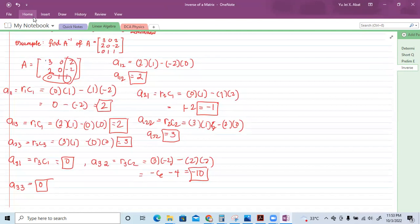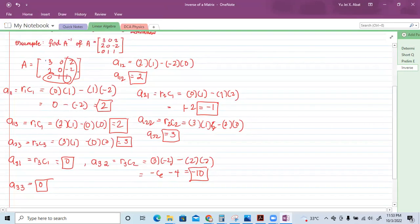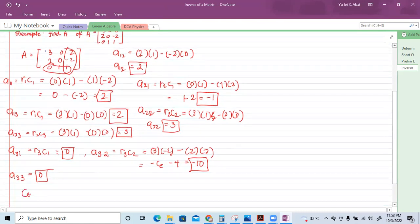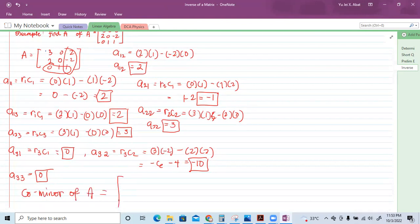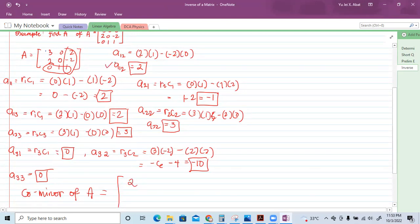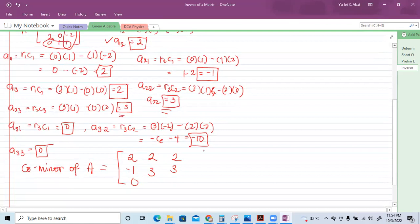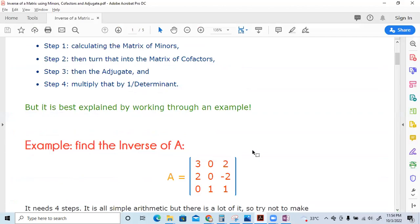So we write the newly formed co-minors matrix. Row one: 2, 2, 2. Row two: negative 1, 3, 3. Row three: 0, negative 10, 0. These are the co-minors of matrix A.